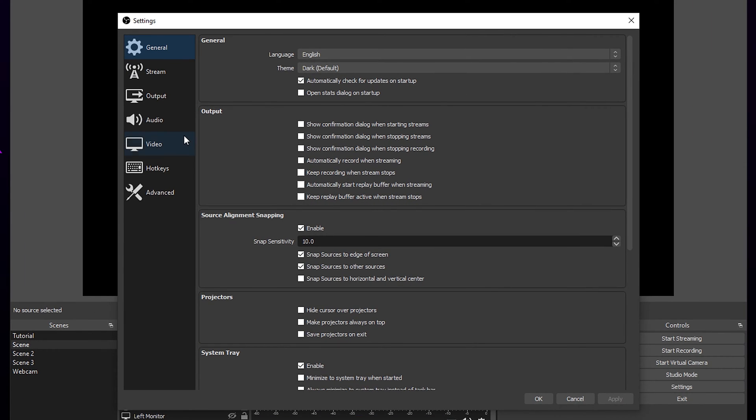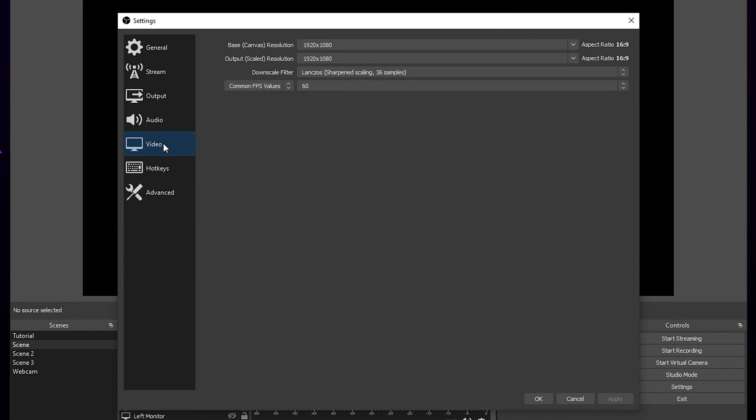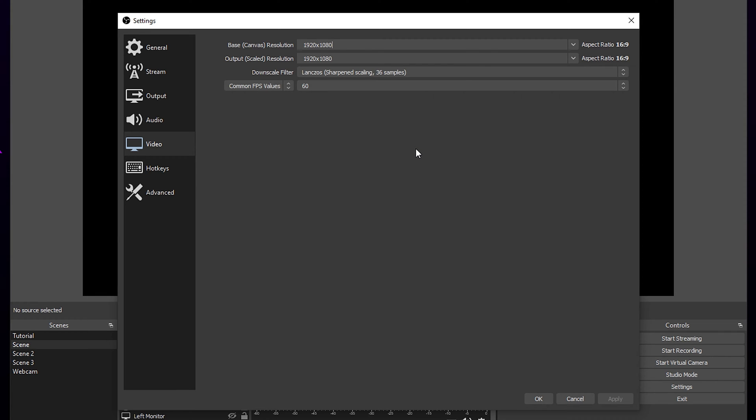Switch to the video tab. Set the base canvas size to the resolution of your gaming monitor. Typically 1920x1080 is used. This is the resolution of your OBS preview.